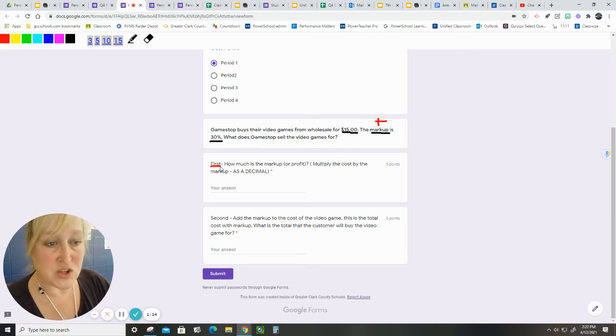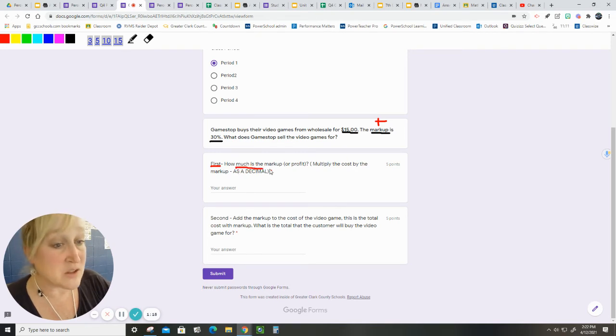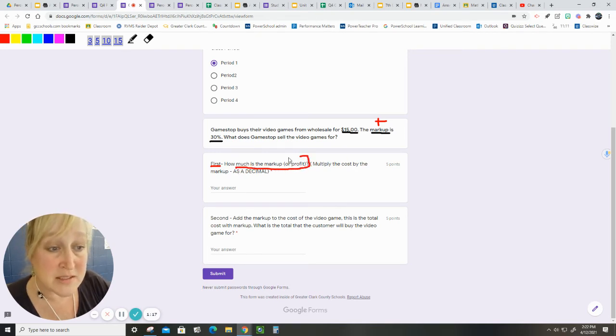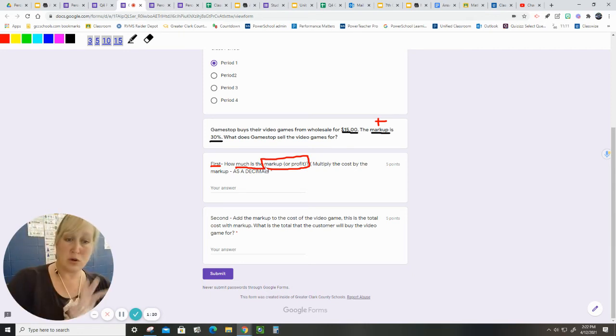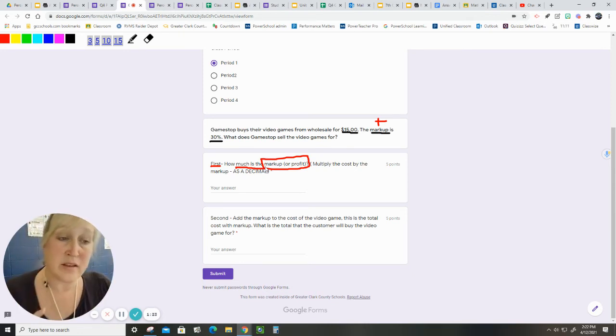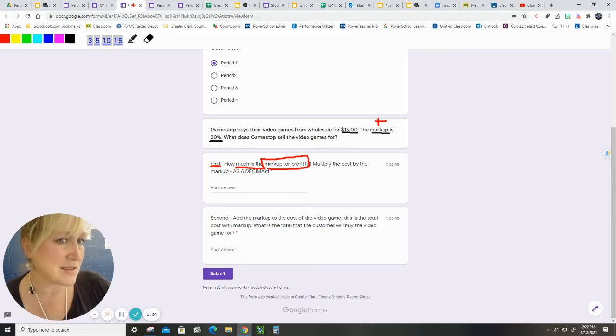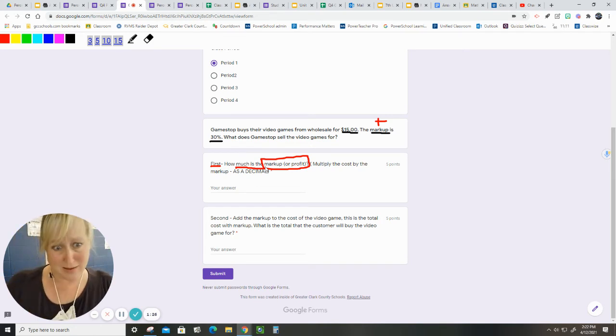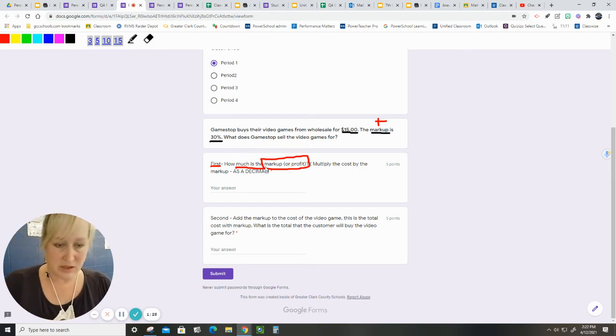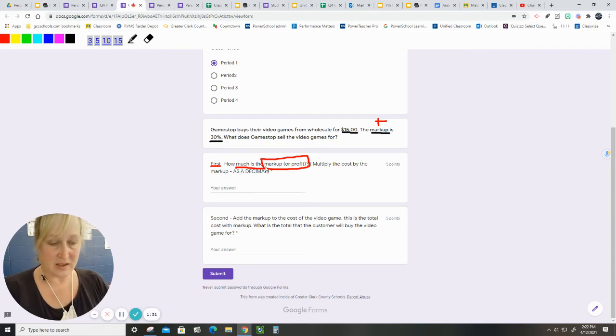This first question, what is it asking for? It is only asking for what is the markup, not the total they're going to charge. They're asking how much am I going to mark this up, what am I going to put in my pocket? Because they don't get all the money, they have to pay for the games themselves.